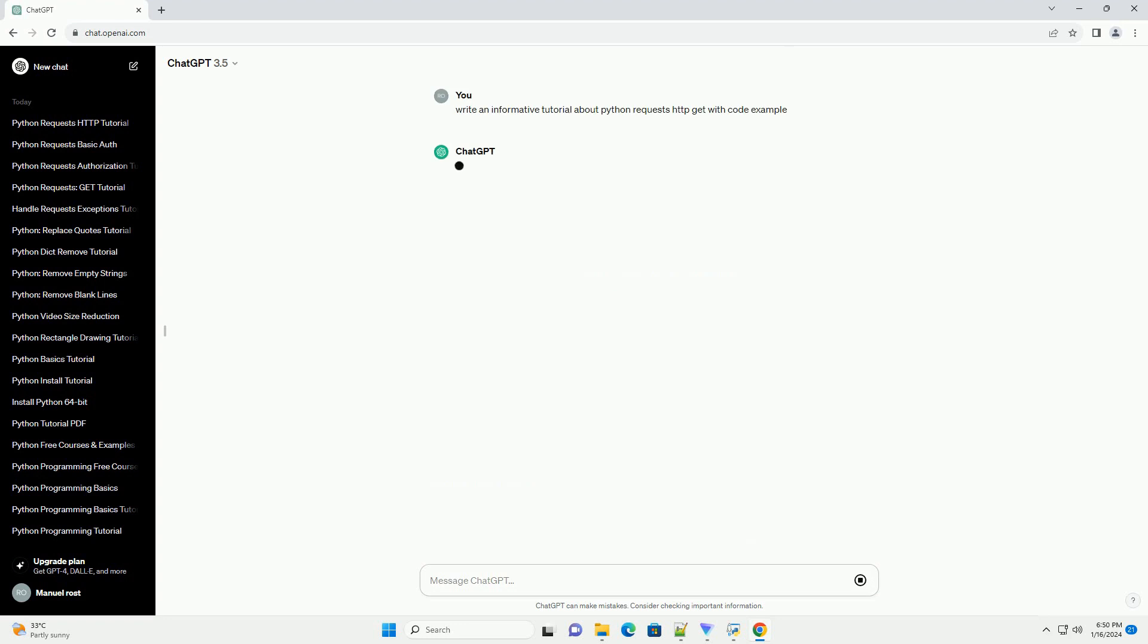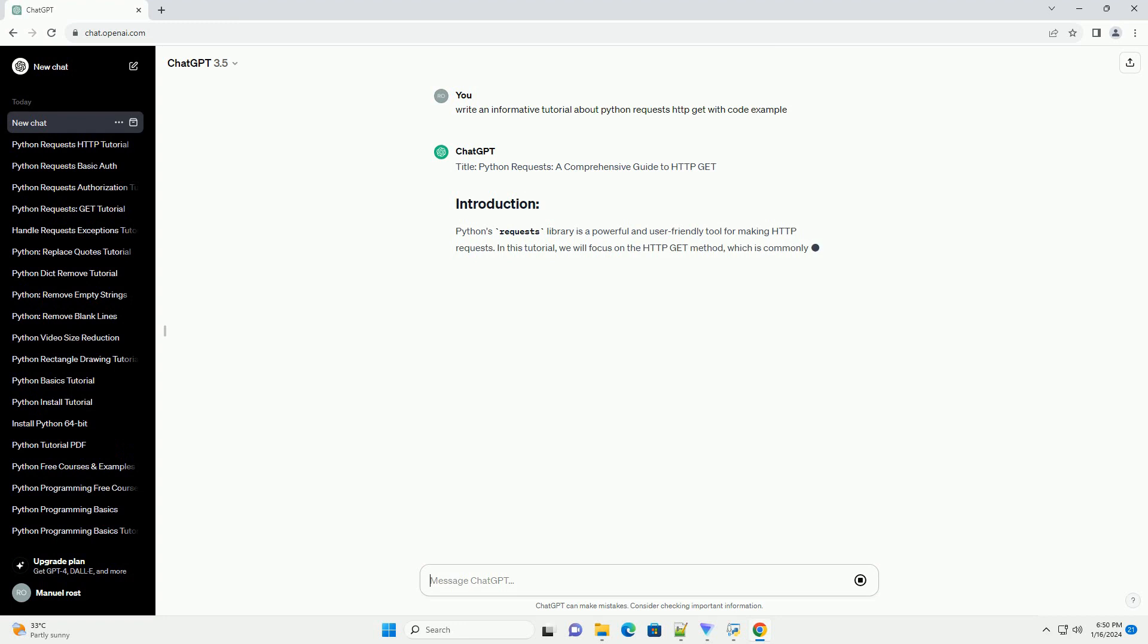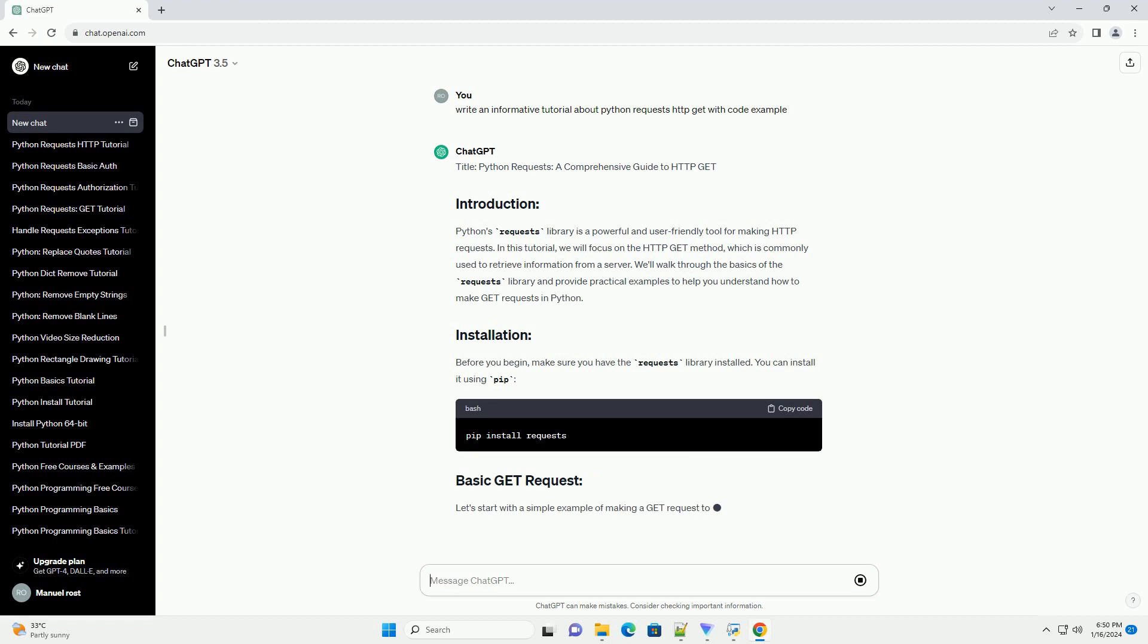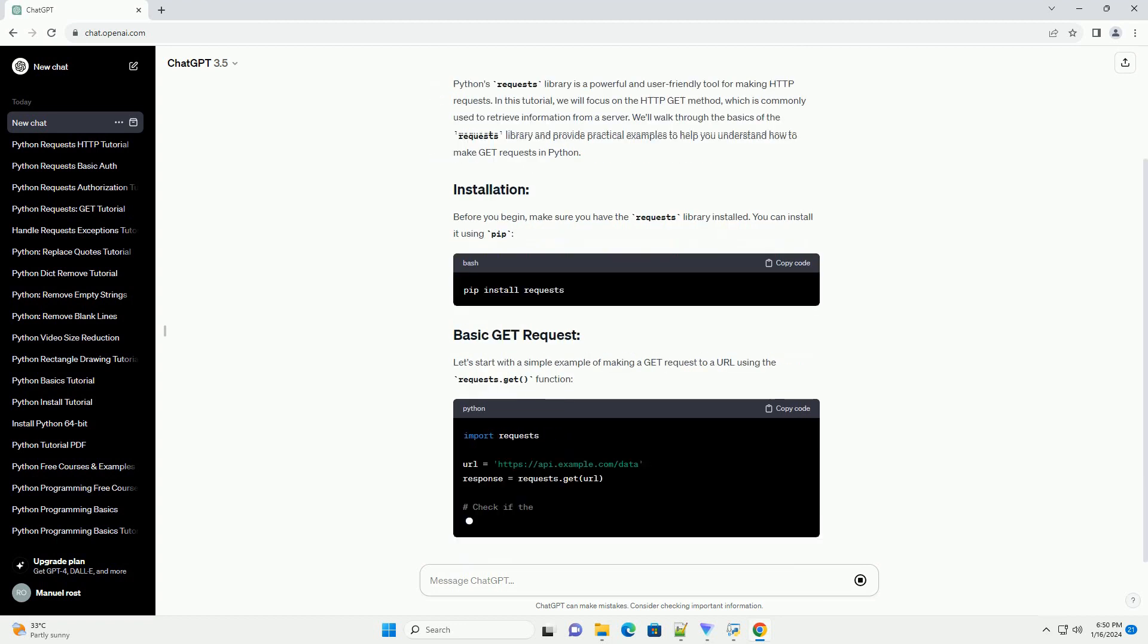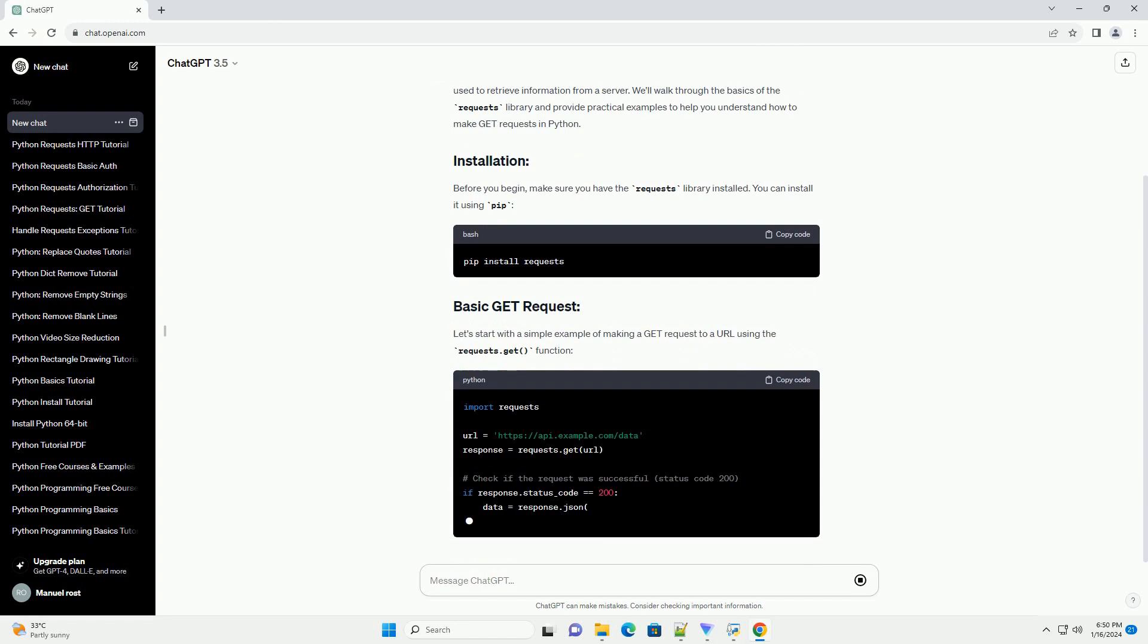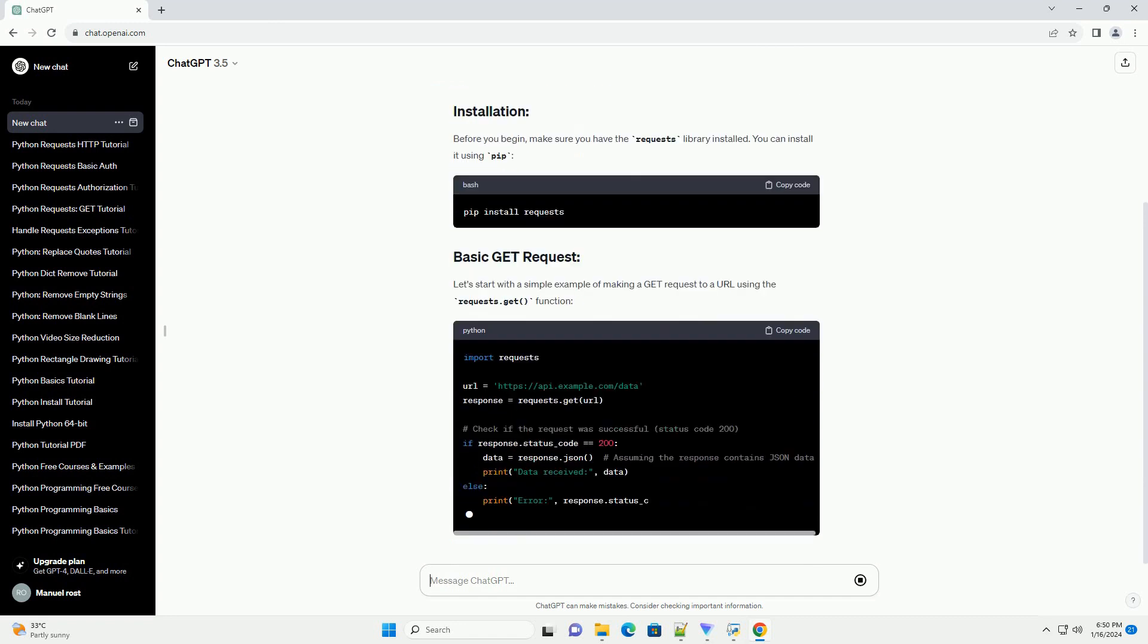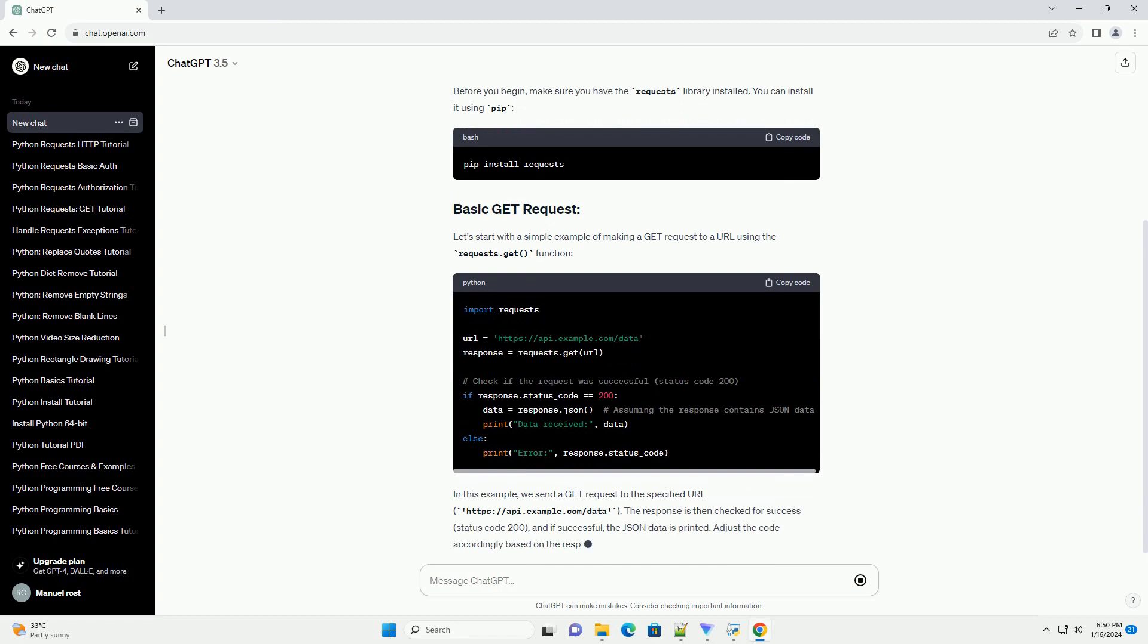Python's Requests Library is a powerful and user-friendly tool for making HTTP requests. In this tutorial, we will focus on the HTTP GET method, which is commonly used to retrieve information from a server. We'll walk through the basics of the requests library and provide practical examples to help you understand how to make GET requests in Python.